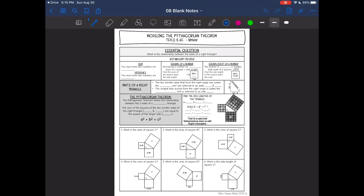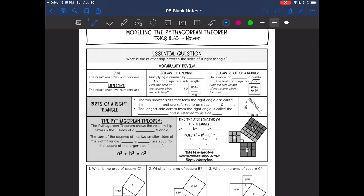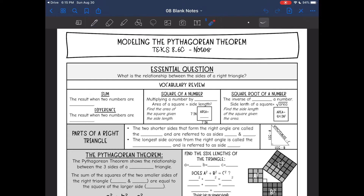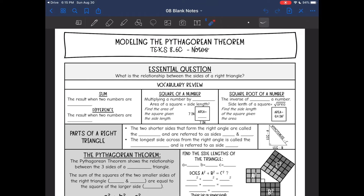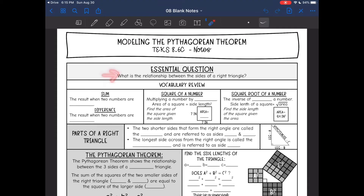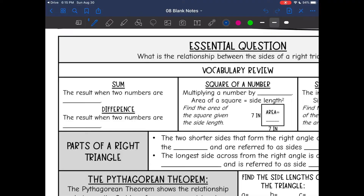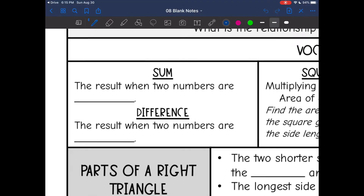Hey guys, today we are starting our next unit, which is Pythagorean Theorem. Pythagorean Theorem is a special relationship between the sides of a right triangle, and we are going to start looking at that relationship today. Before we do that, we need to review some key vocabulary that is important whenever we're talking about Pythagorean Theorem.